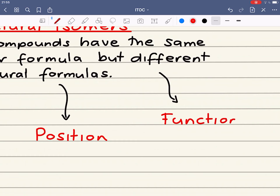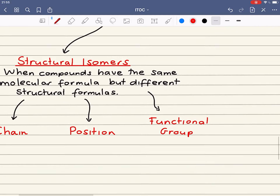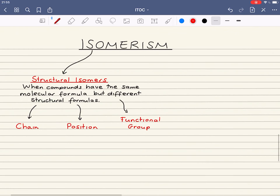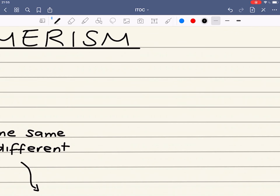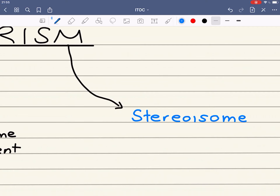We'll delve into more detail about each of these types of isomerism in a video titled structural isomerism. The other type of isomerism that we need to be aware of is stereoisomerism, or stereoisomers.